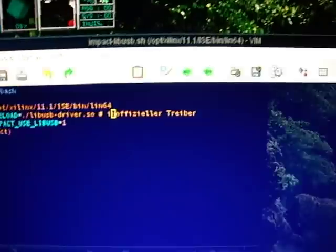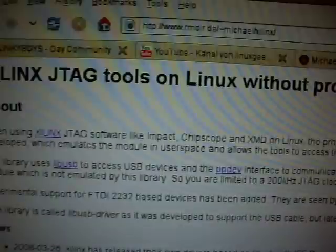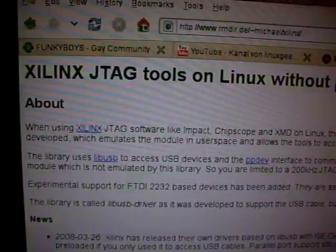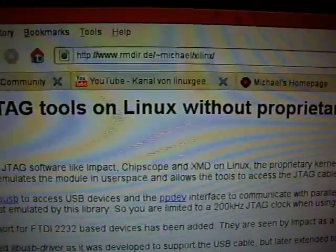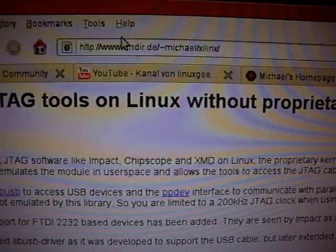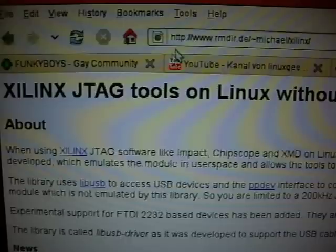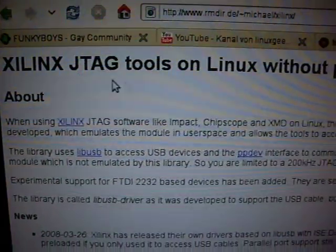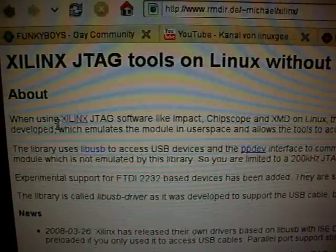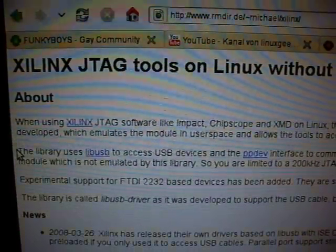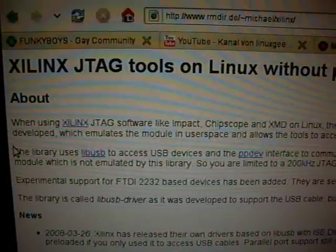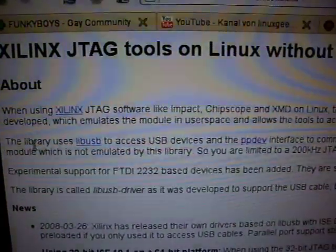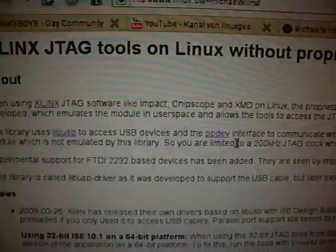I looked how I could circumvent this problem. And I found something on this webpage, which is a special library you can preload. The whole thing, the impact tool, which you use to program the FPGA, the Xilinx FPGA, uses libUSB.